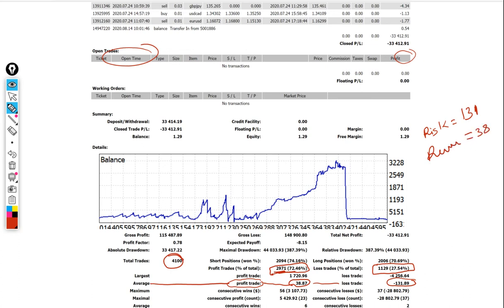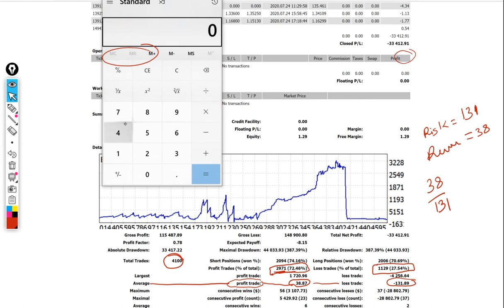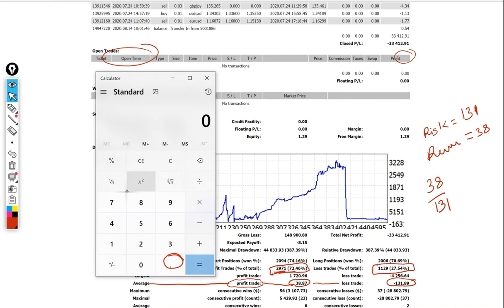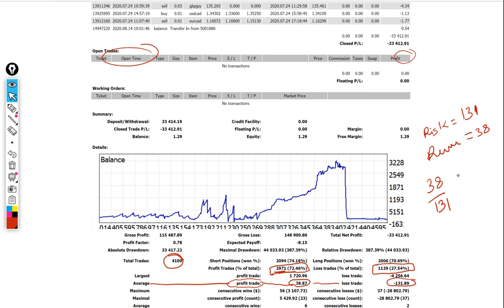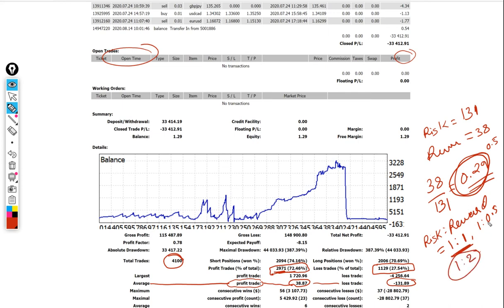The average reward on his 2,971 profitable trades was only $38. So risk/reward ratio equals reward divided by risk: 38 divided by 131 equals exactly 0.29. The best risk/reward minimum is 1:1, and above 1:1 you can never be in loss. At minimum, with this accuracy, it should be at least 0.5. If he had followed a 0.5 risk/reward he could have made a very large profit. Even with just 40% accuracy and proper risk/reward discipline, profit is achievable.